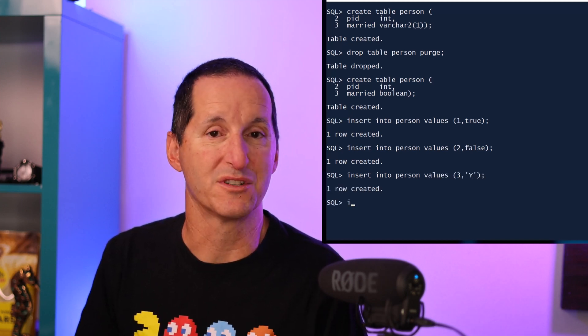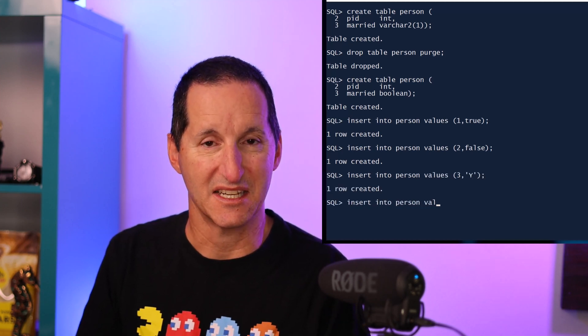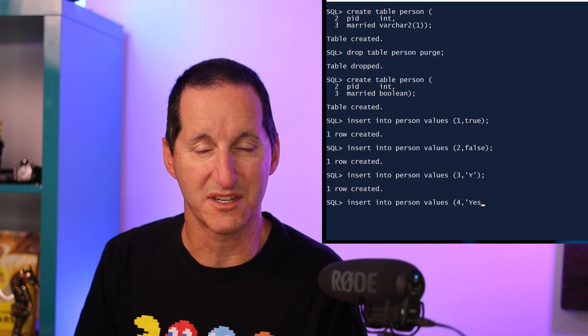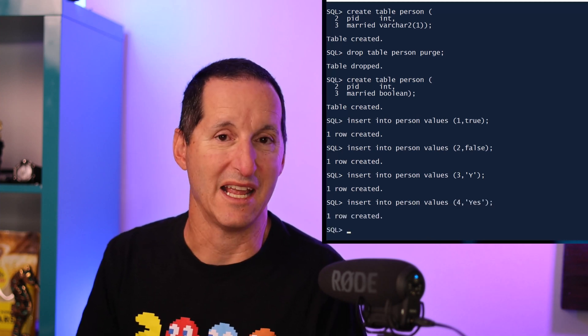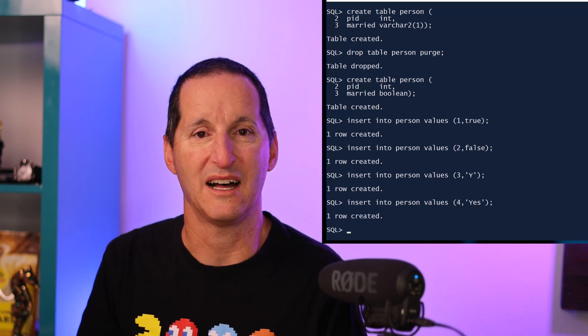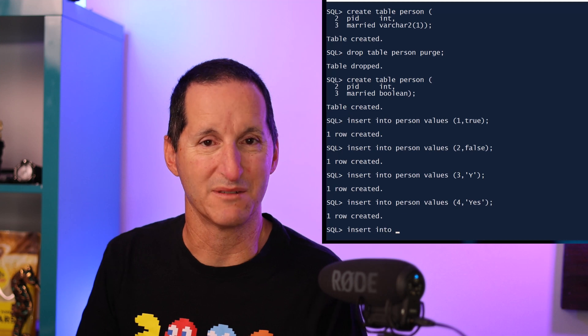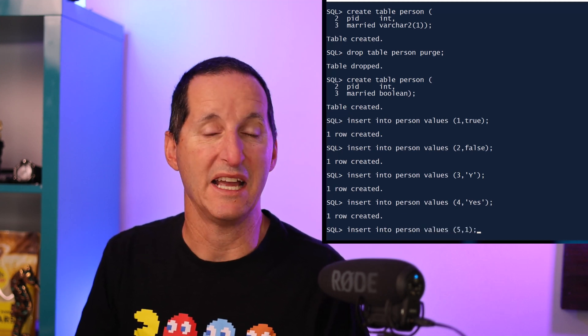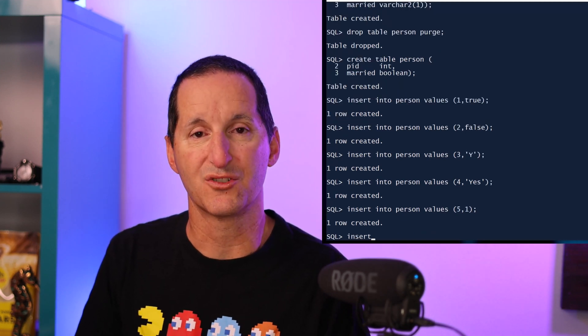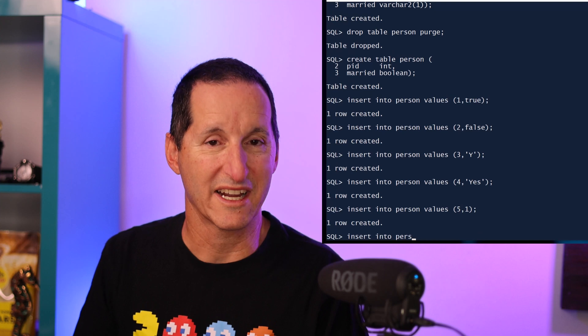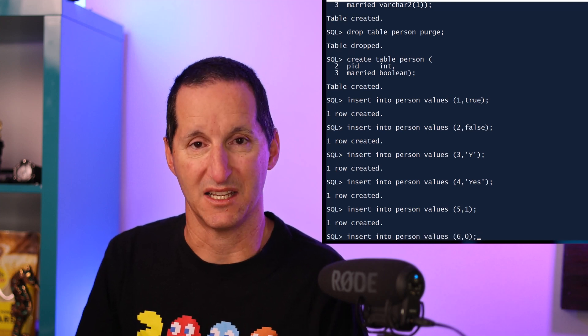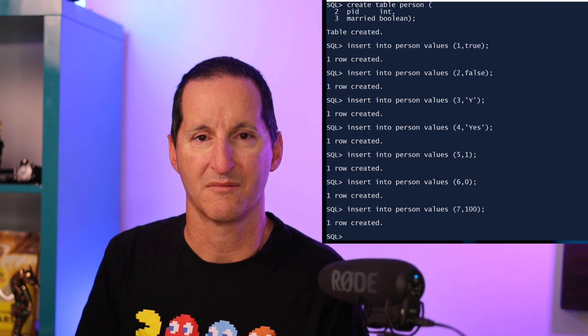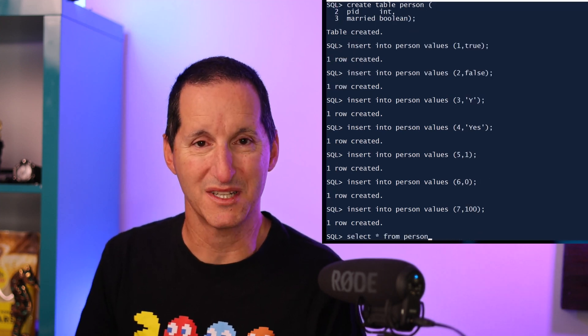I can also insert the string yes and the database will also understand that. No and N also apply. If in the past I was more comfortable using a number for a boolean, any non-zero number will be treated as true, or I can insert a zero and that'll be treated as false.